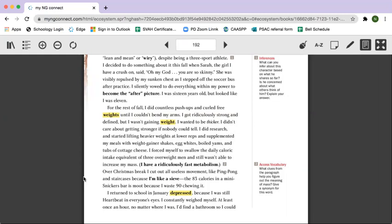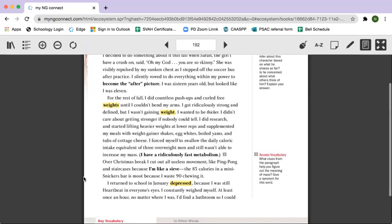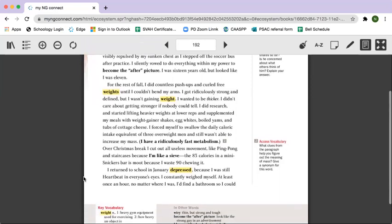Over Christmas break, I cut out all useless movement like ping pong and staircases because I'm like a sieve. The 83 calories in a mini Snickers bar is moot because I waste 90 chewing it. I returned to school in January depressed because I was still heartbeat in everyone's eyes.